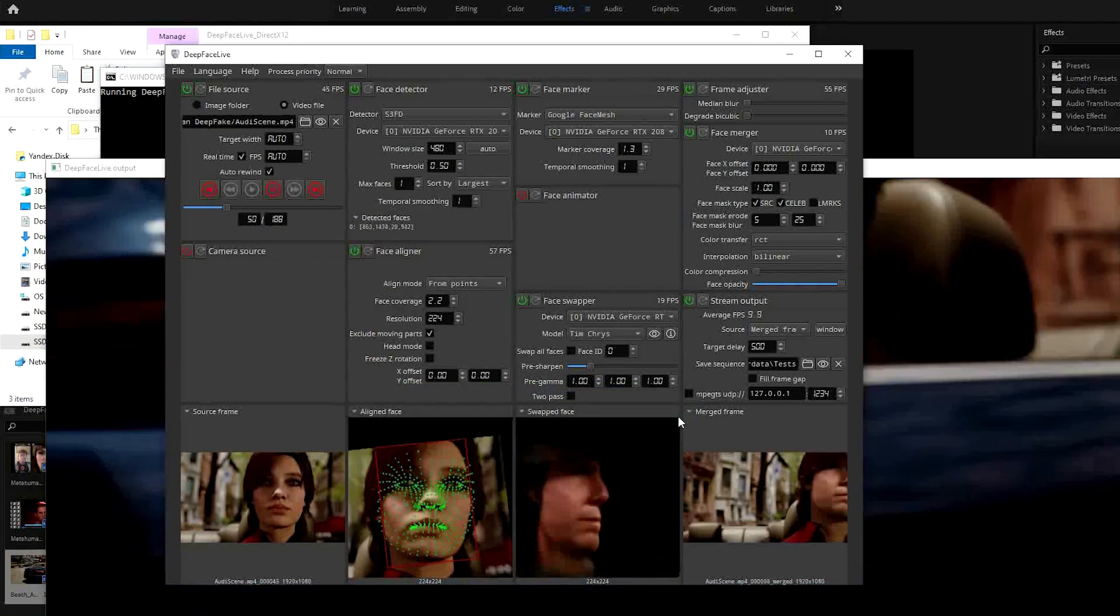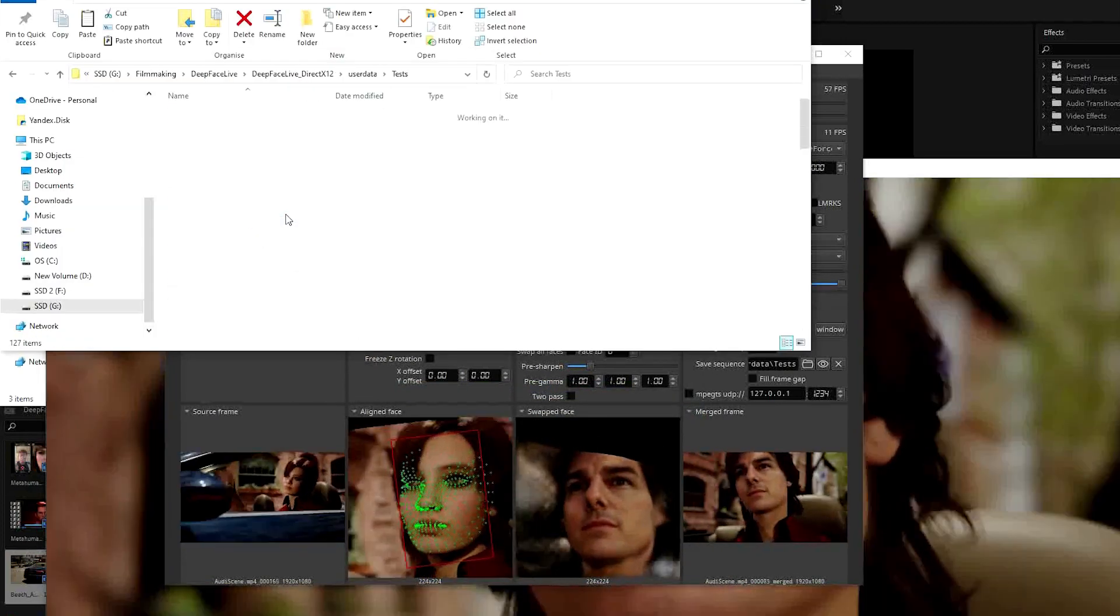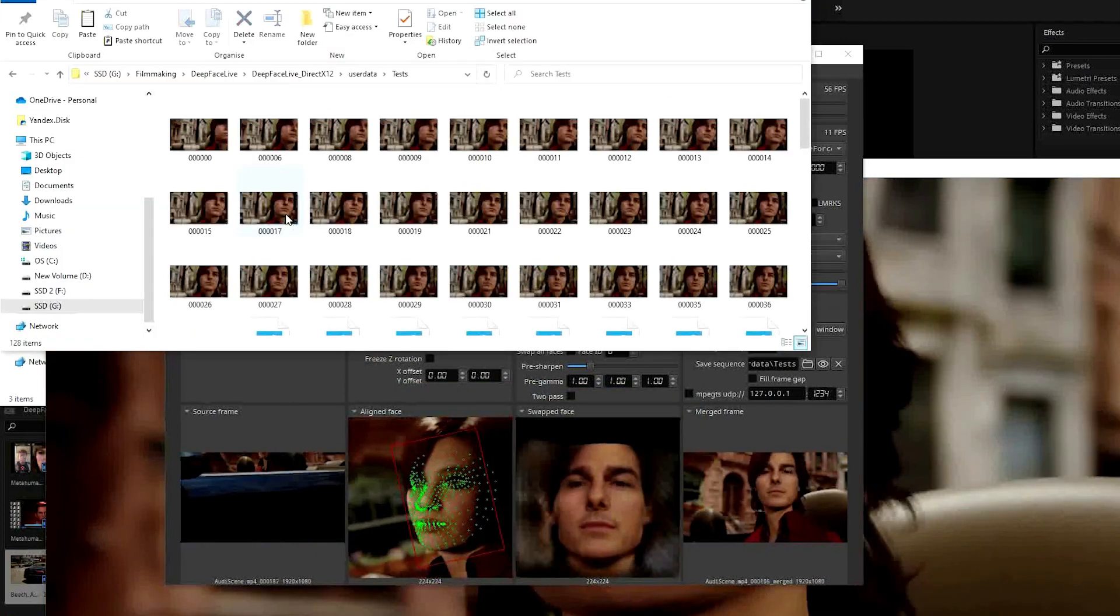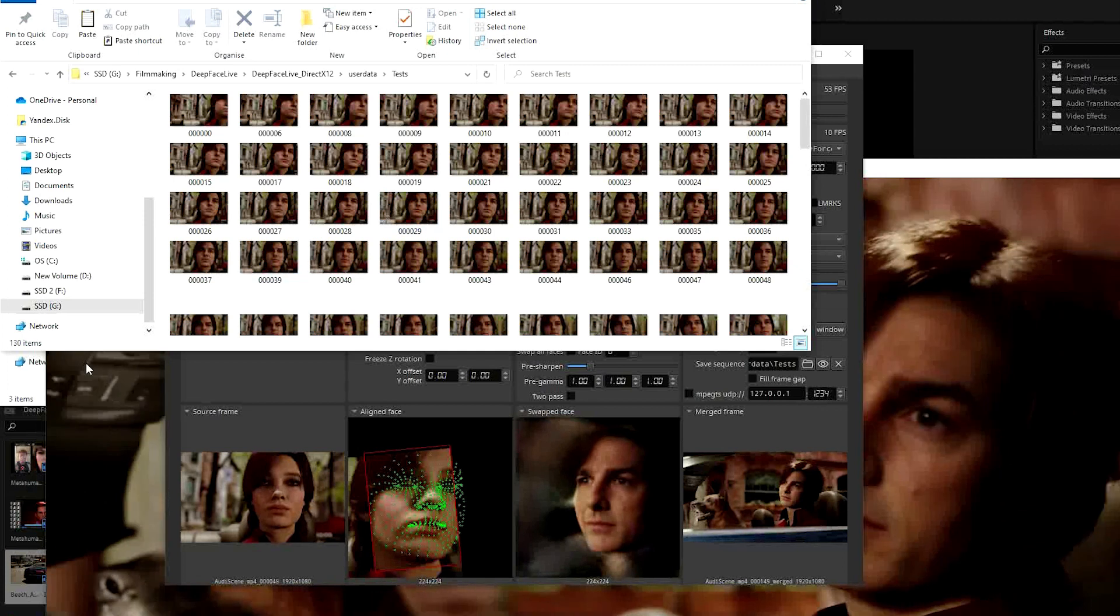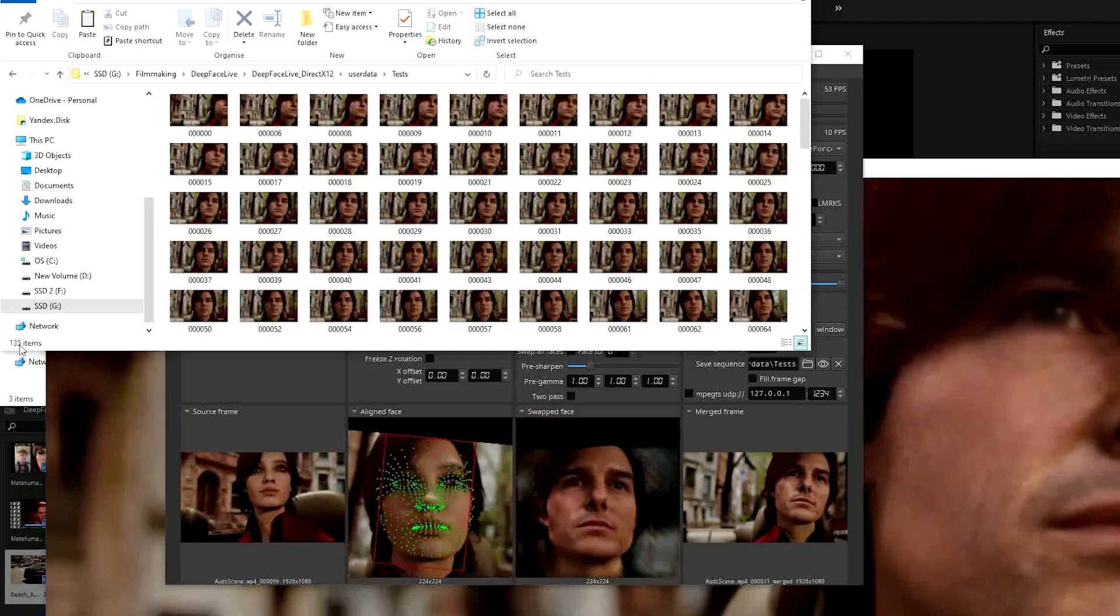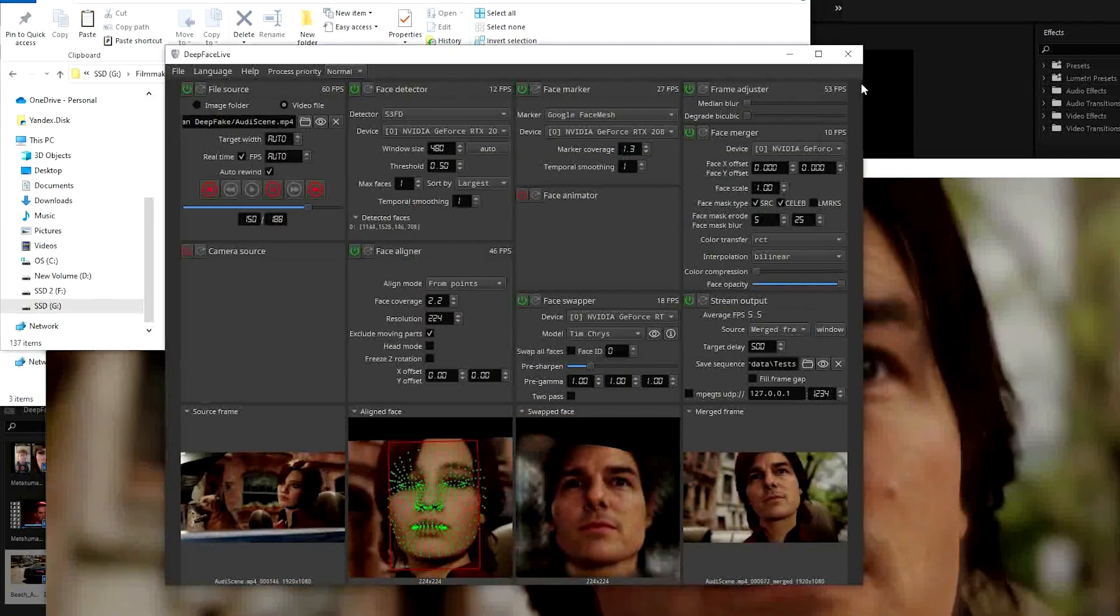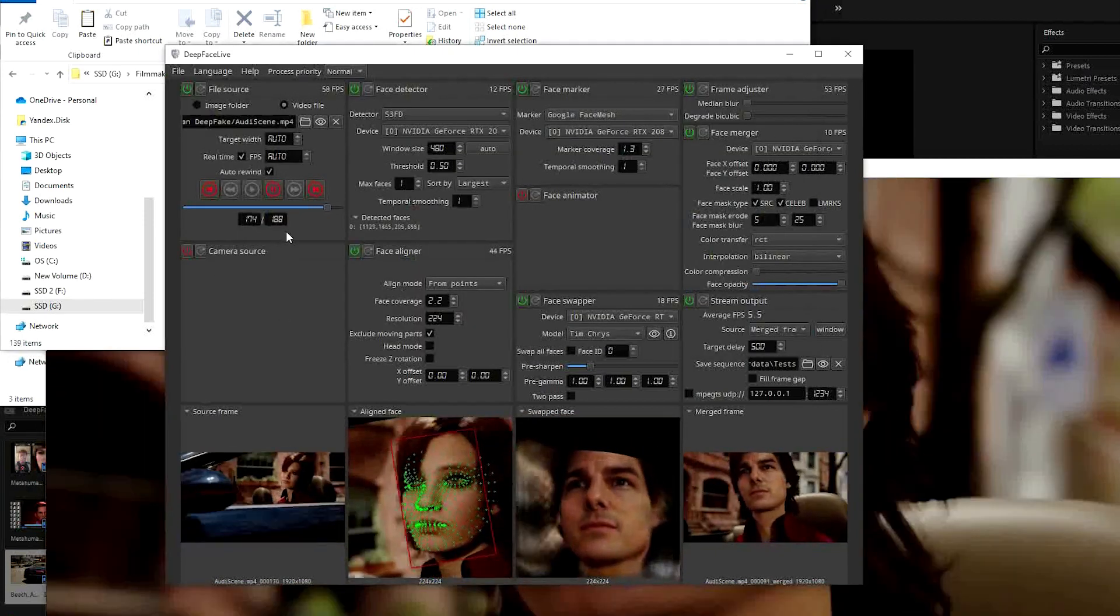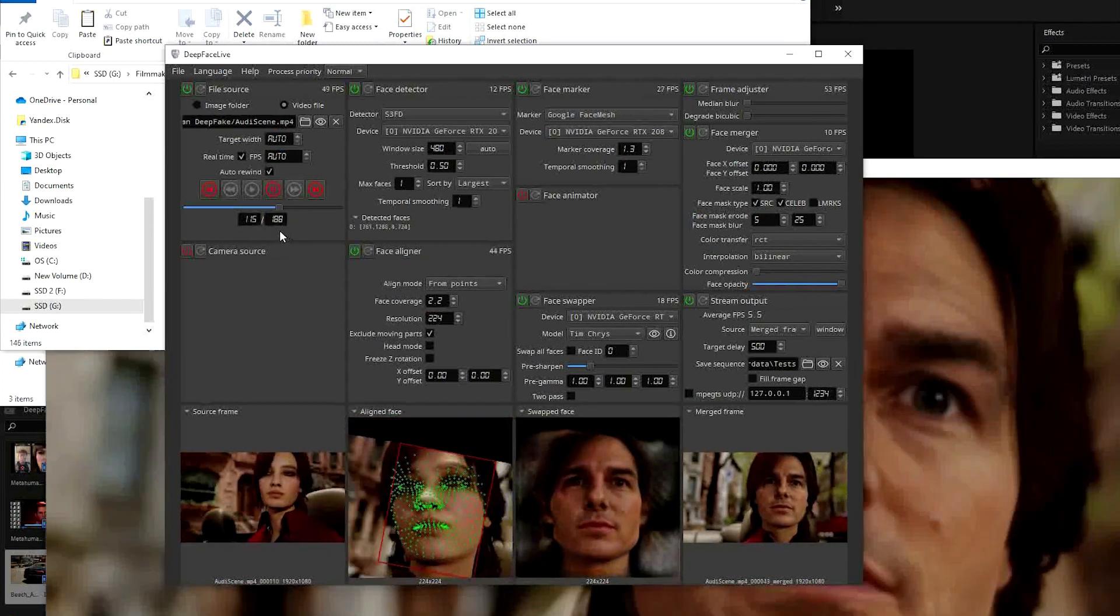It will now populate that folder with images for each frame. You can see how many there are in there as it goes. You'll need to let it play in a loop for a bit, and you want it to match the number shown here.